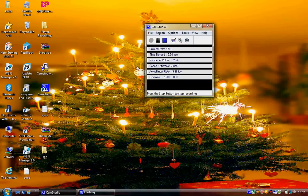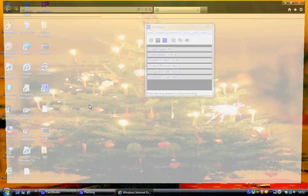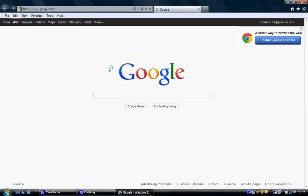Hi, today I'm going to show you how to download on BBC iPlayer and keep the video clips forever. For those who don't know what BBC iPlayer is, I'm going to show you now.